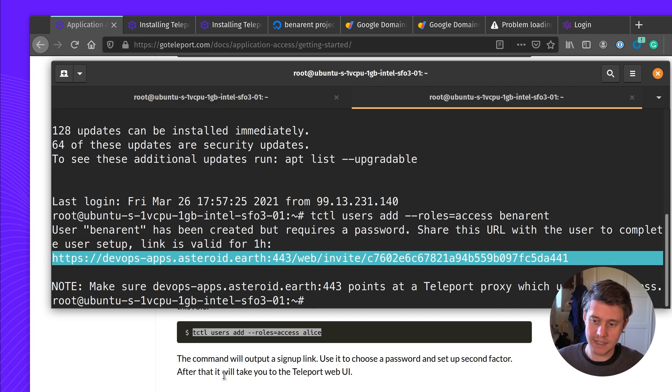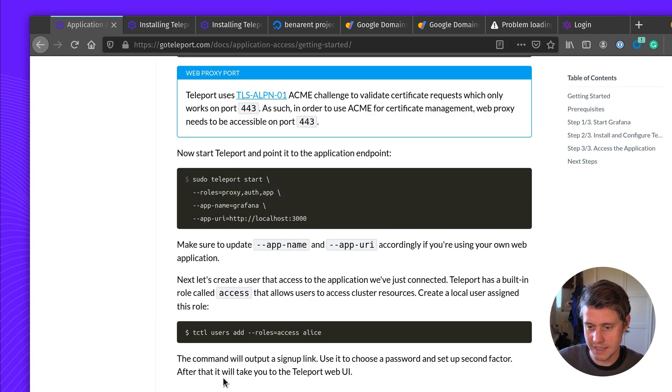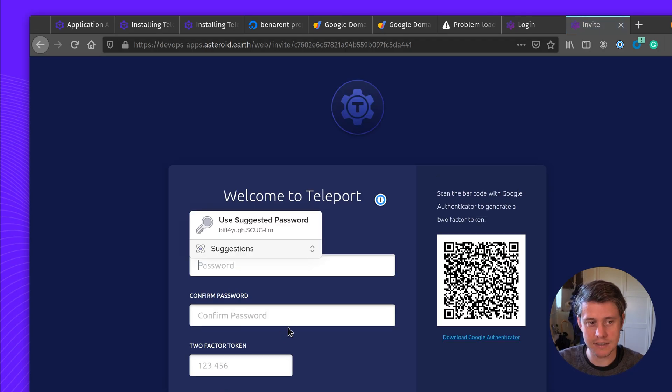Once this is set up, you may want to look at either adding a GitHub connector if you're a community user, or adding an OIDC or a SAML connector for some enterprise users.